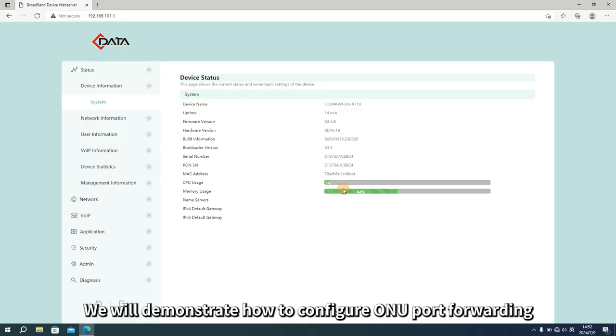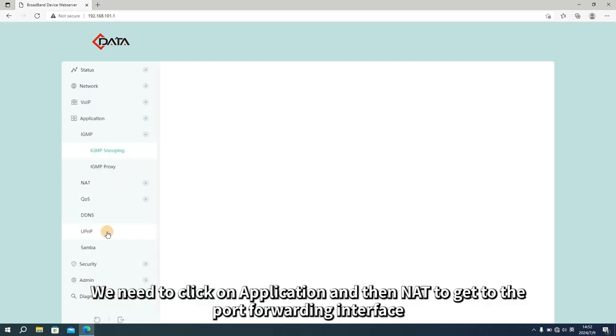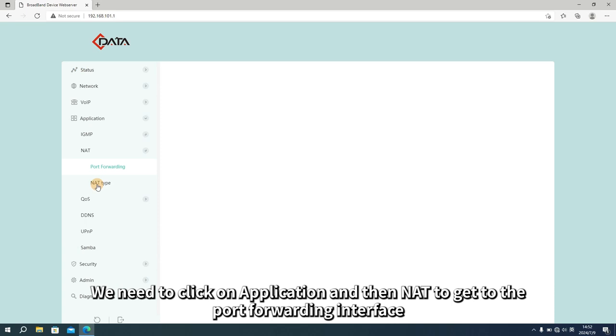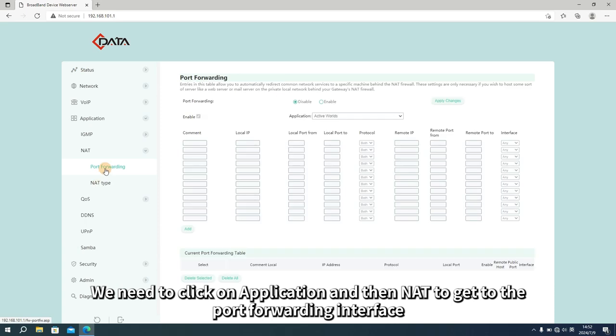In this video, we will demonstrate how to configure ONU port forwarding. Firstly, we need to click on application and then NAT to get to the port forwarding interface.